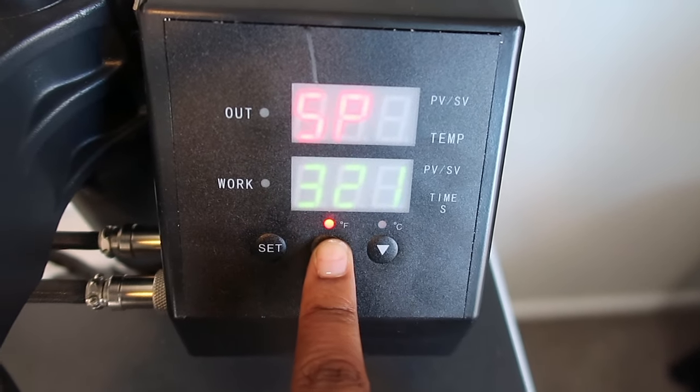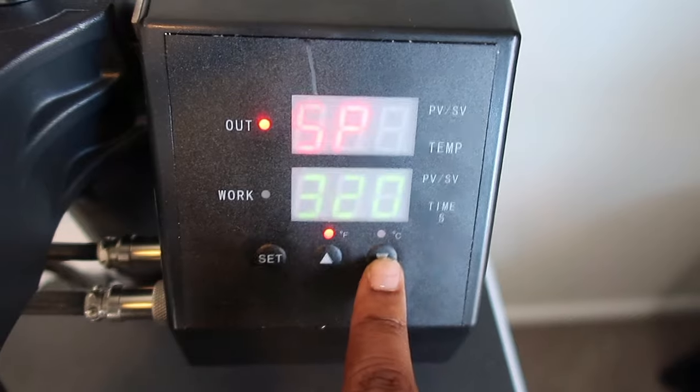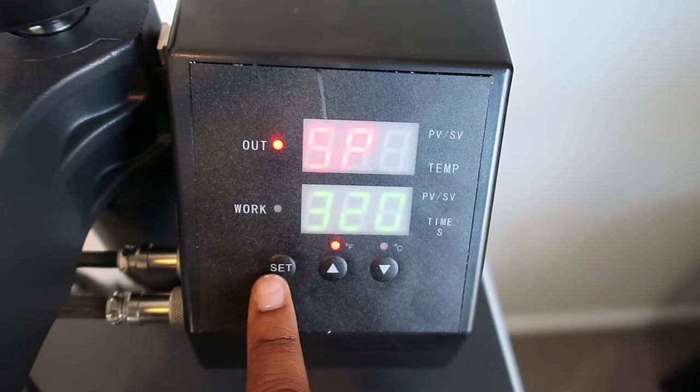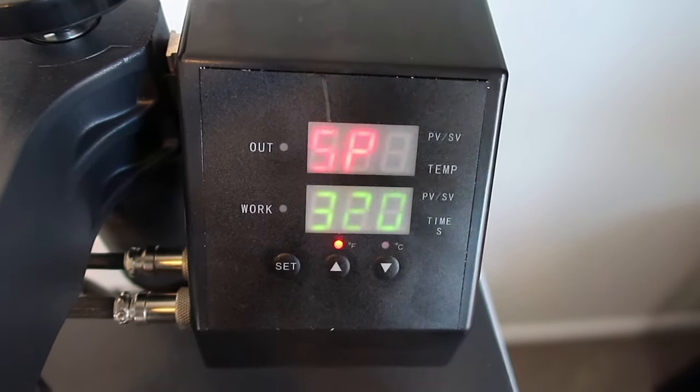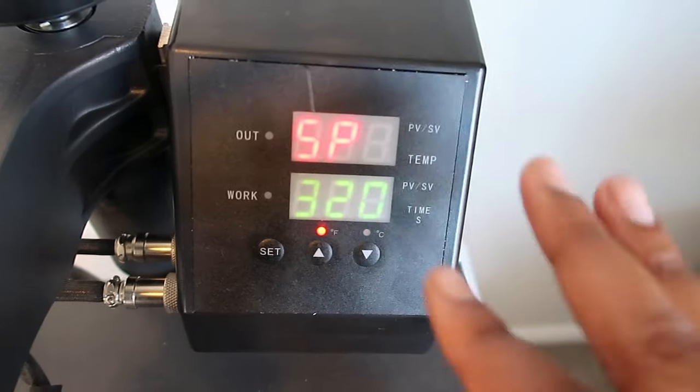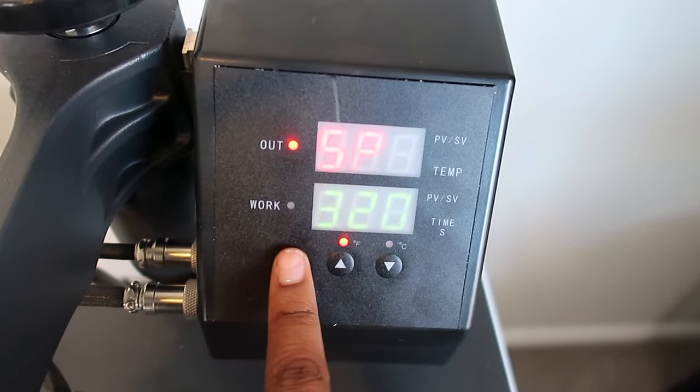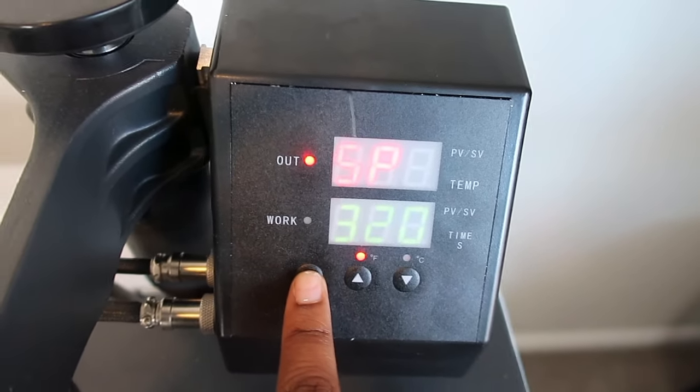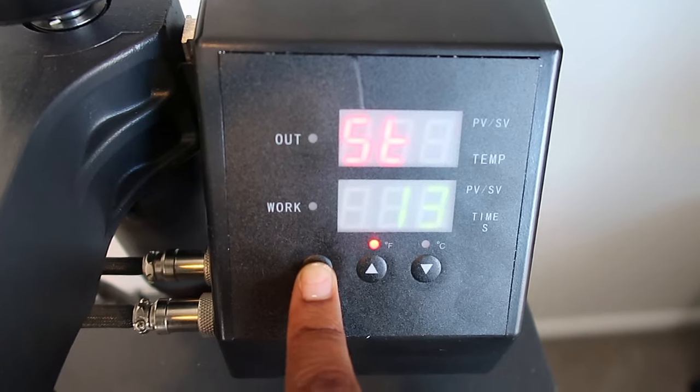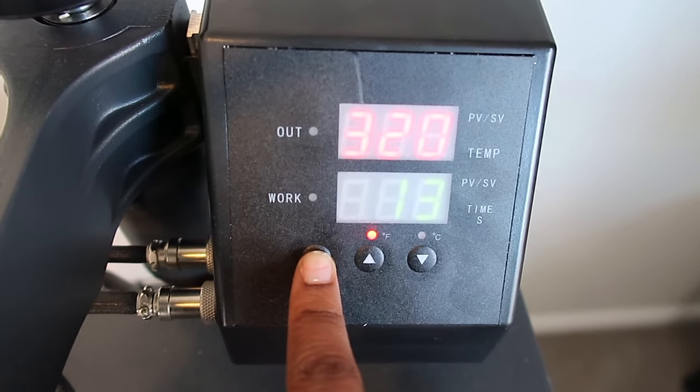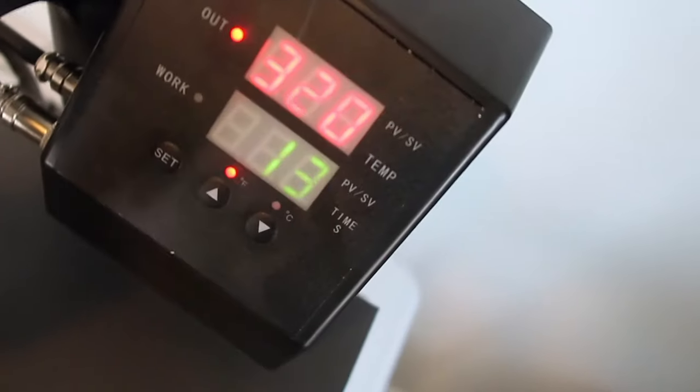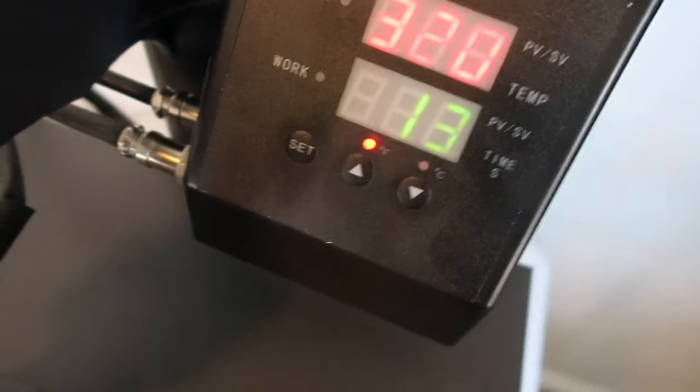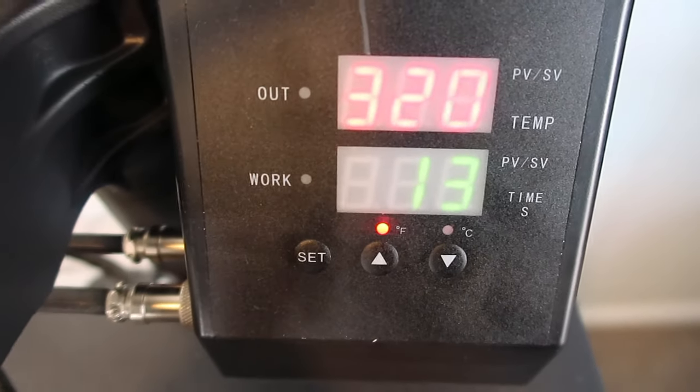You see it changes. Now you see that my SP, whatever that means for temperature, is at the top and now I can maneuver or change my actual temperature. If I want it to go up I can, if I want it to go down I can. So your settings button is going to be best for you to just really set your heat press to whatever you need it to.